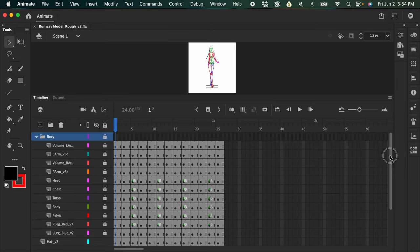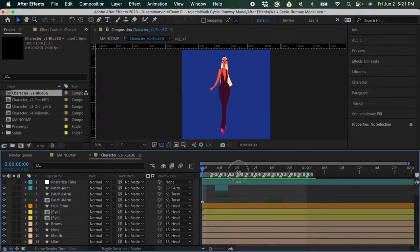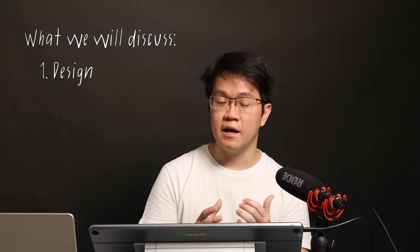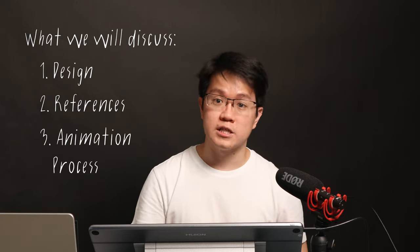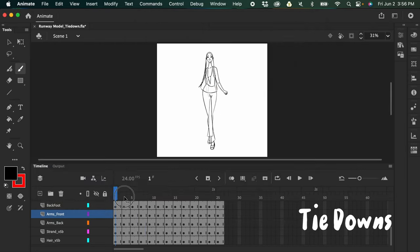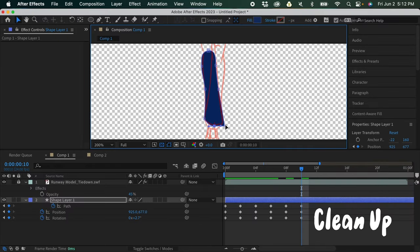I still consider this as a frame-by-frame workflow, where we started the animation frame-by-frame in Adobe Animate, and then we used After Effects to do the cleanup. In this video, I'm going to discuss the design, the references we looked for, and the animation process — starting from the roughs to the tie-downs, and then finally using After Effects and the path animation technique to do the cleanup.